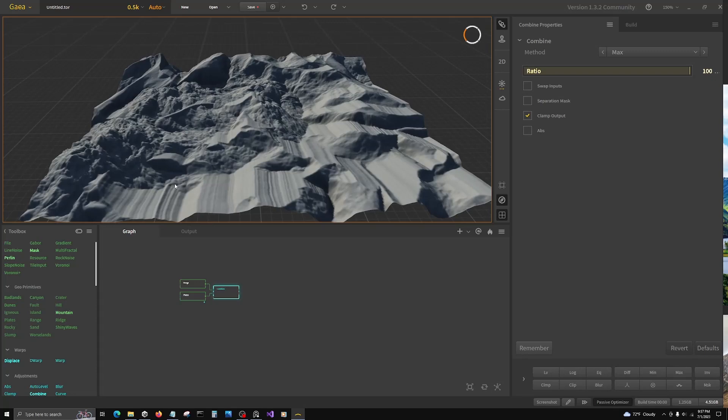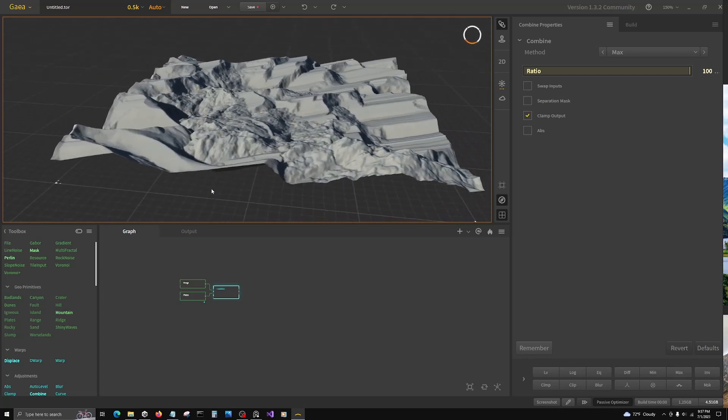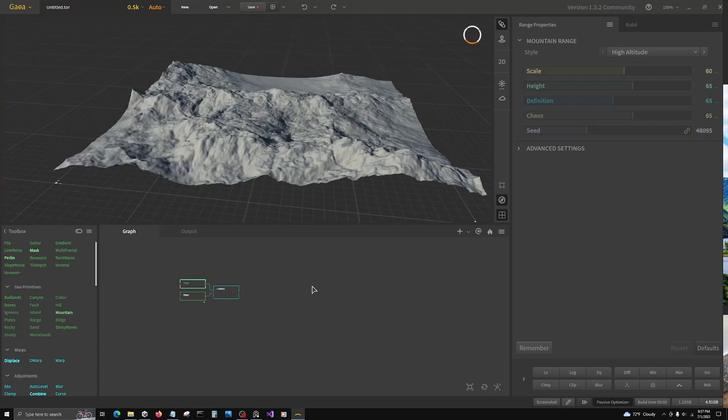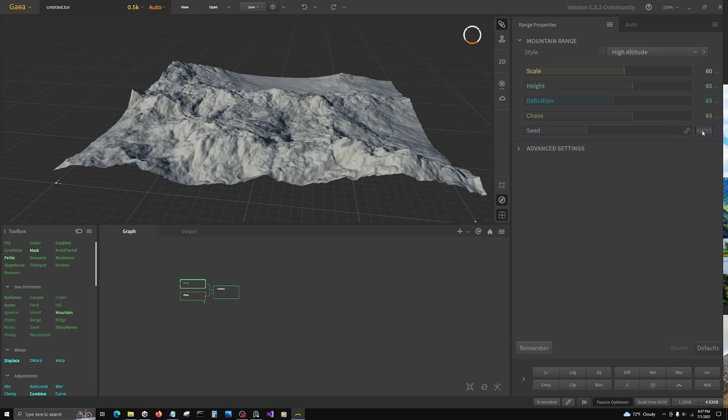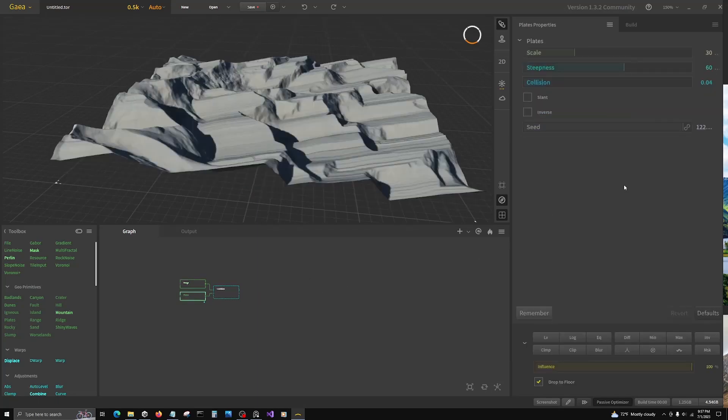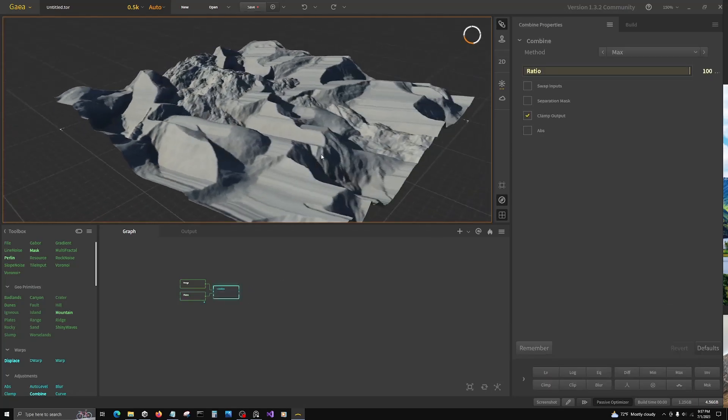It doesn't look realistic here because it's different textures, but this is just a primitive shape that we want to be interesting. I have seed values so that you can follow along. Range seed is 117,333. Plates is 105,162. And there we go.